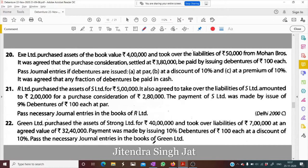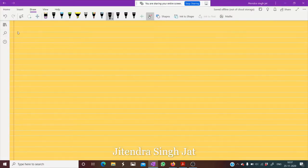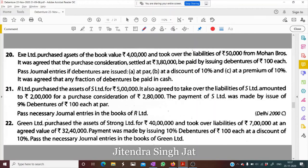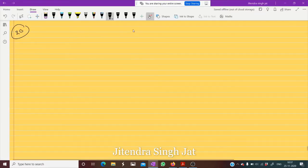Let's do question number 20. EXE Limited purchased assets of book value 4 lakh and took over liabilities of 50,000 from Mohan Brothers. Let me pass the journal entry for it.